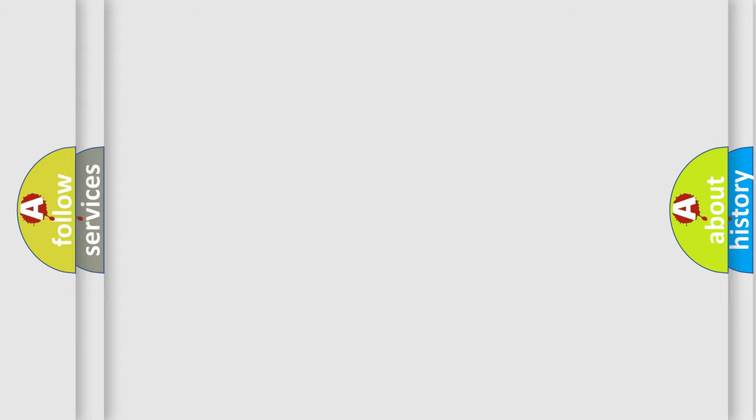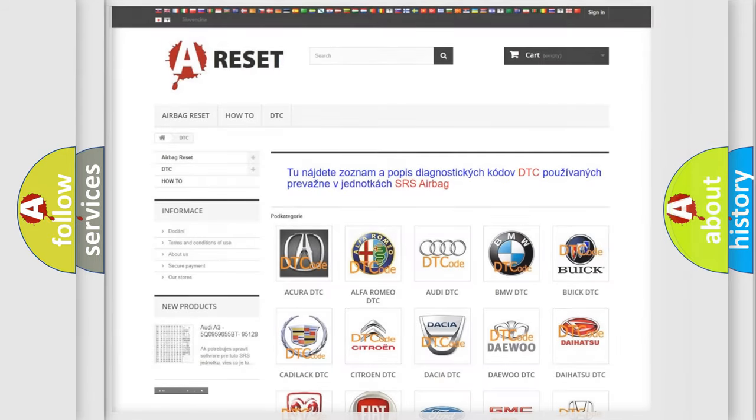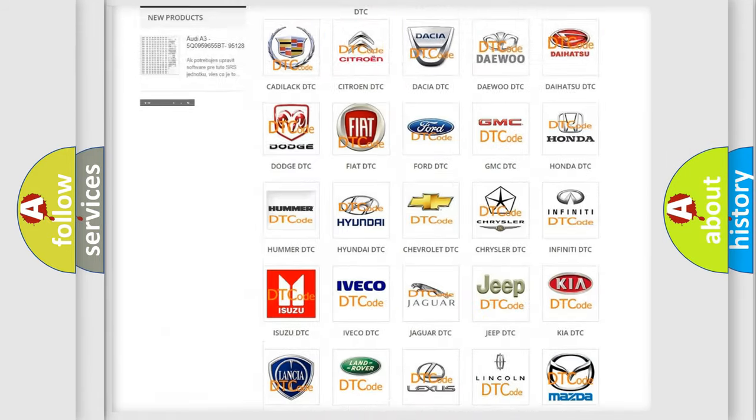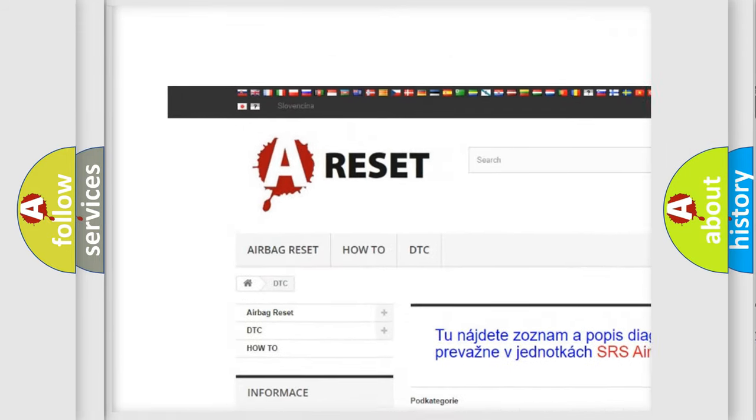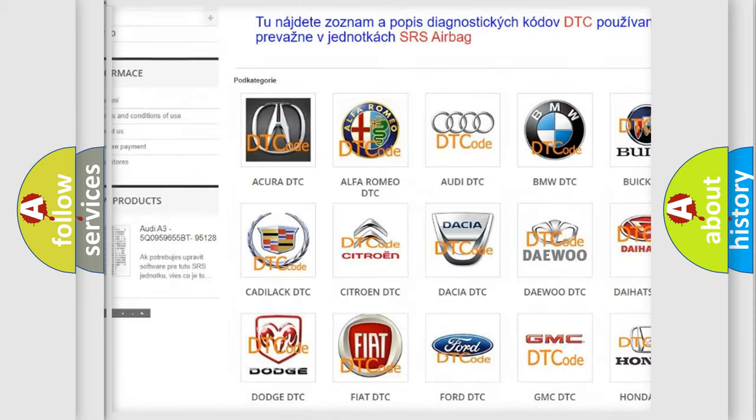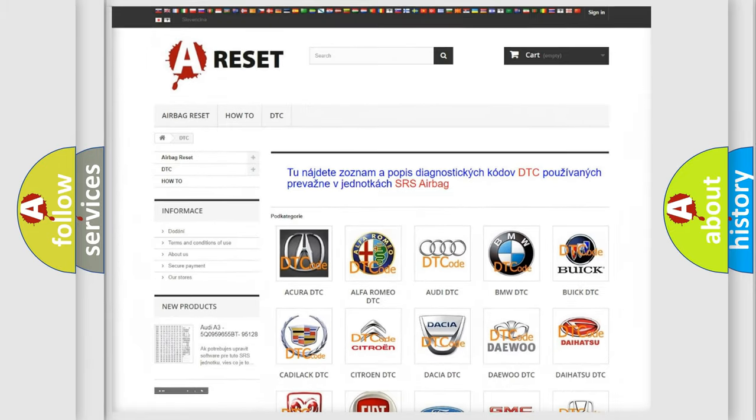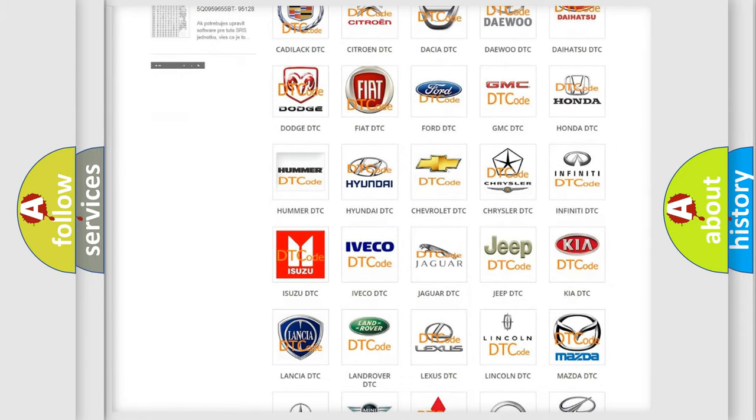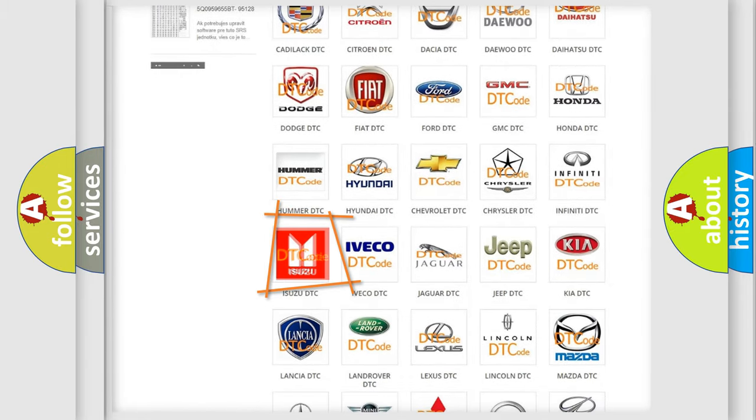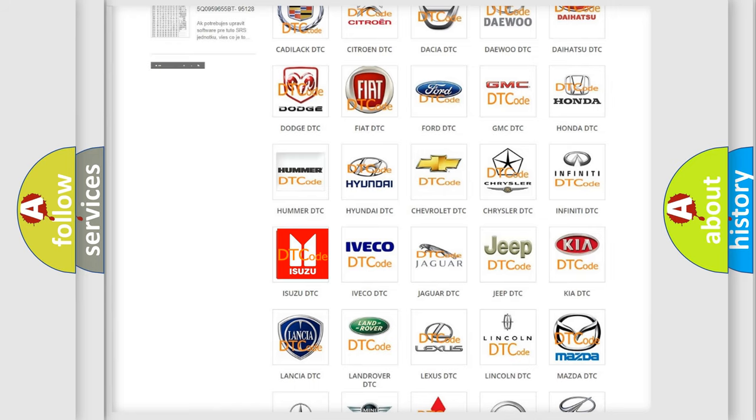Our website airbagreset.sk produces useful videos for you. You do not have to go through the OBD2 protocol anymore to know how to troubleshoot any car breakdown.